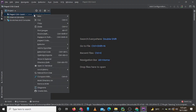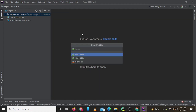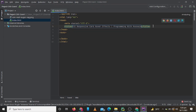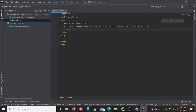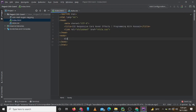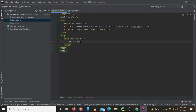First of all we will create our HTML file. Now let's write our title and include our style.css file. Now we will create a div with class card, and inside our card we will create a div with class circle.